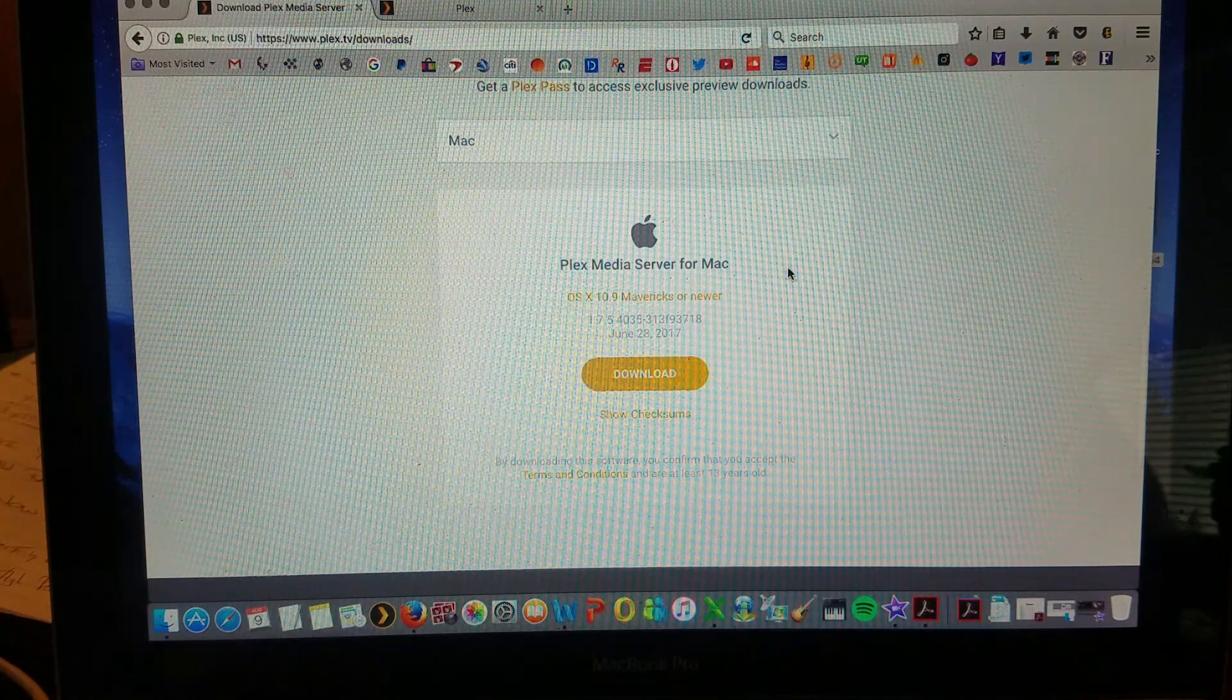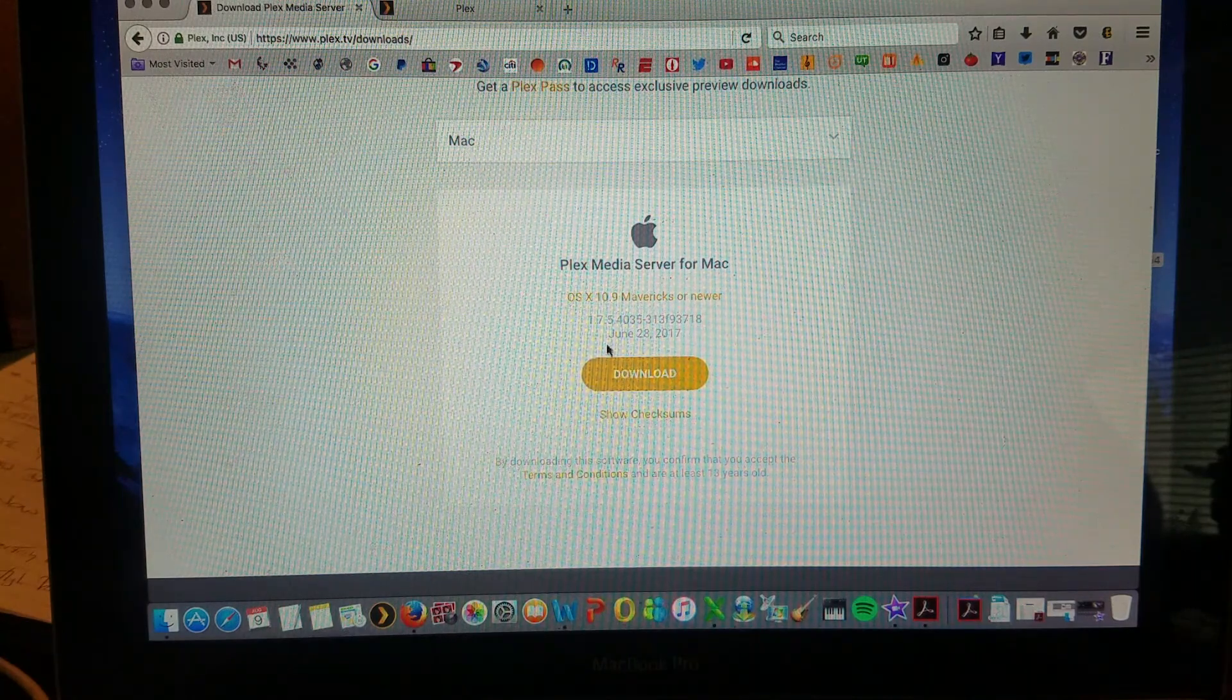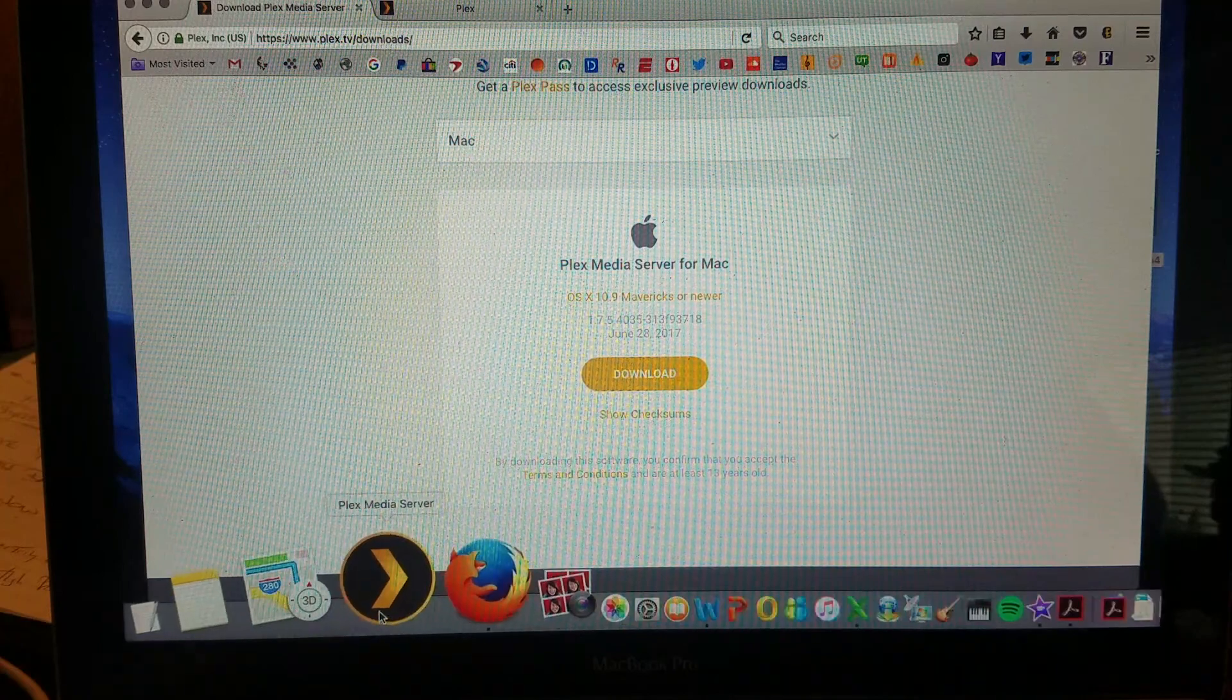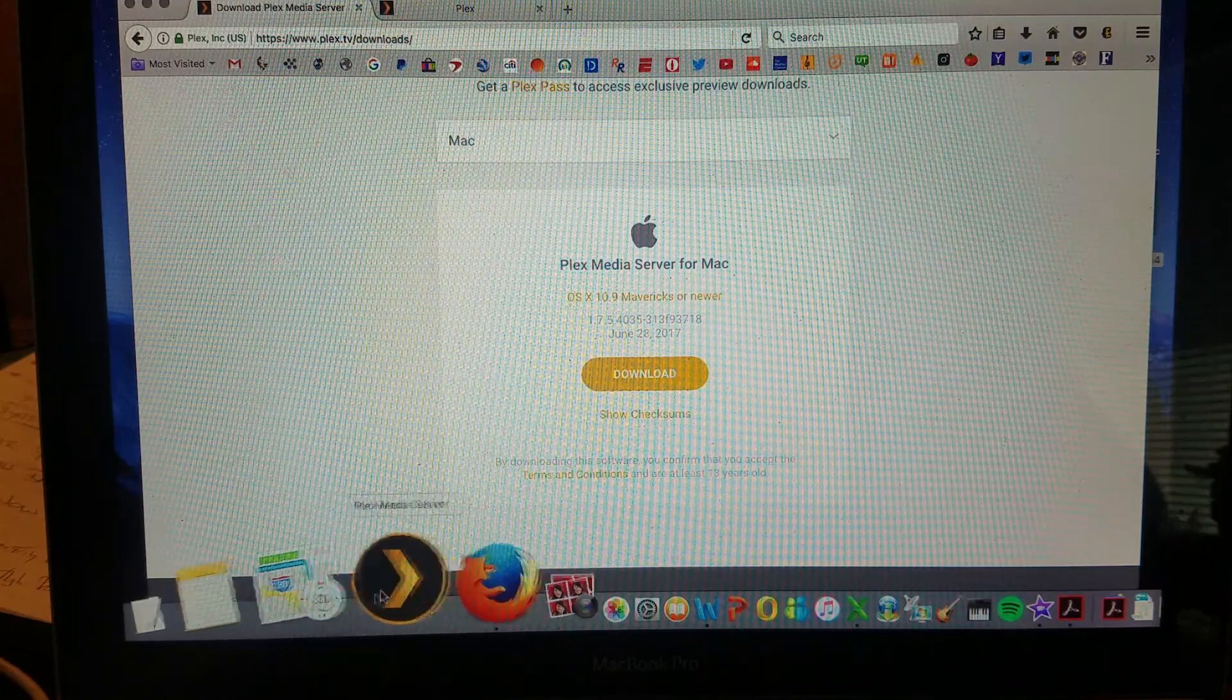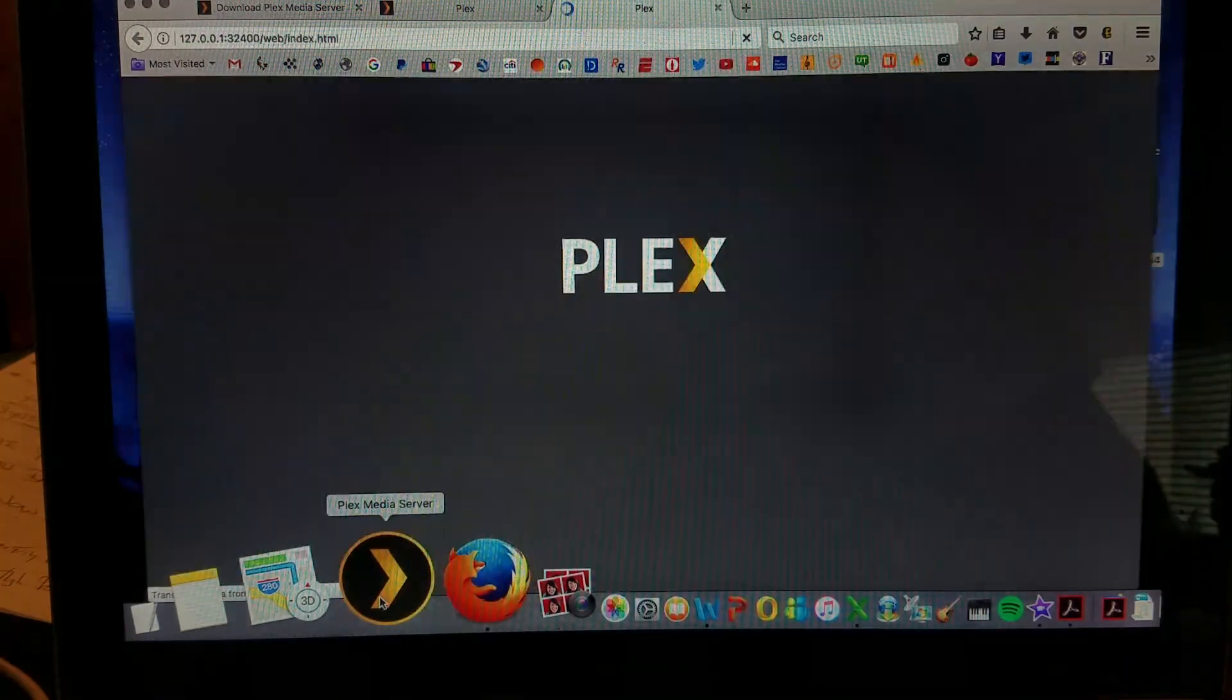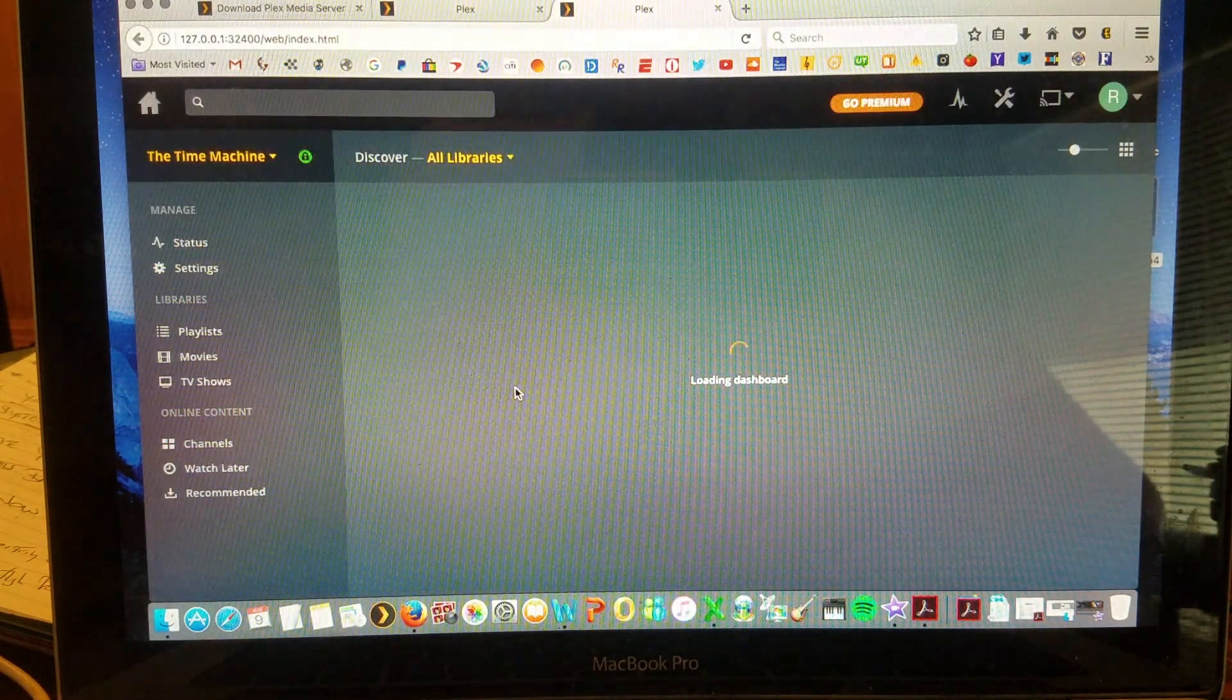This is for Mac, PC has the same similar instructions and just follow it along. And eventually you'll get to this where you either have your application on your desktop or in your toolbar here. And you'll click on the media server and it will connect to a web page on your browser.